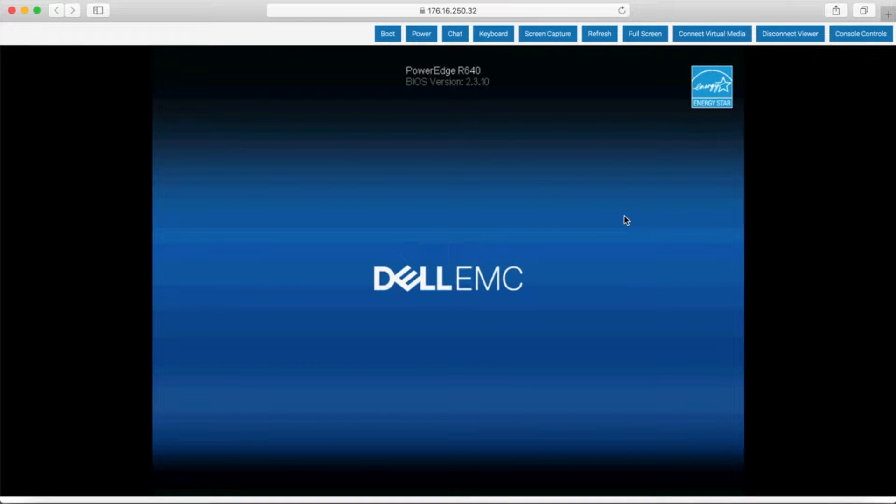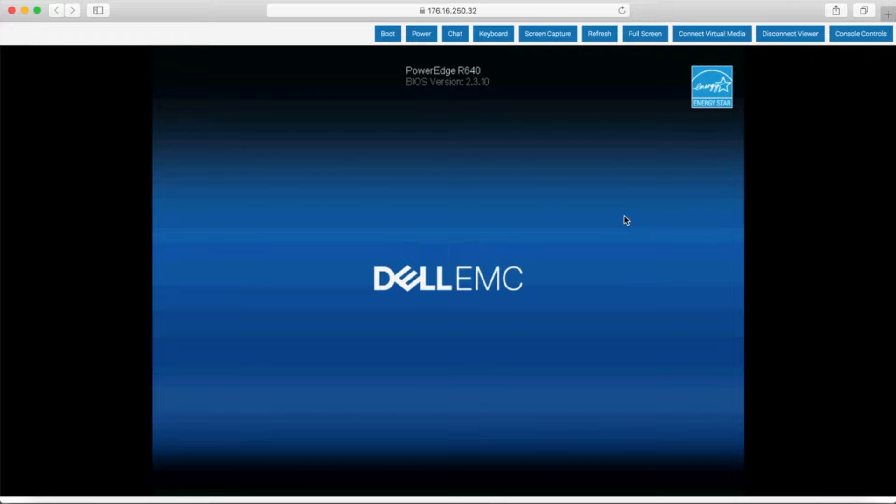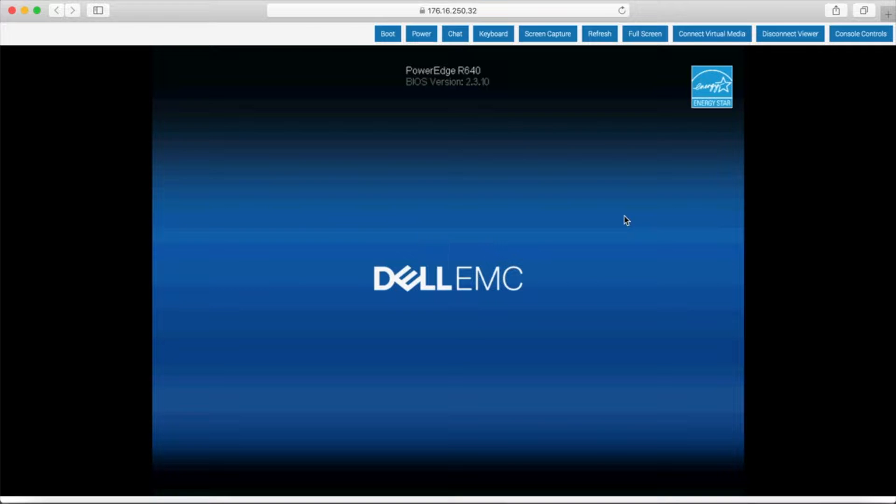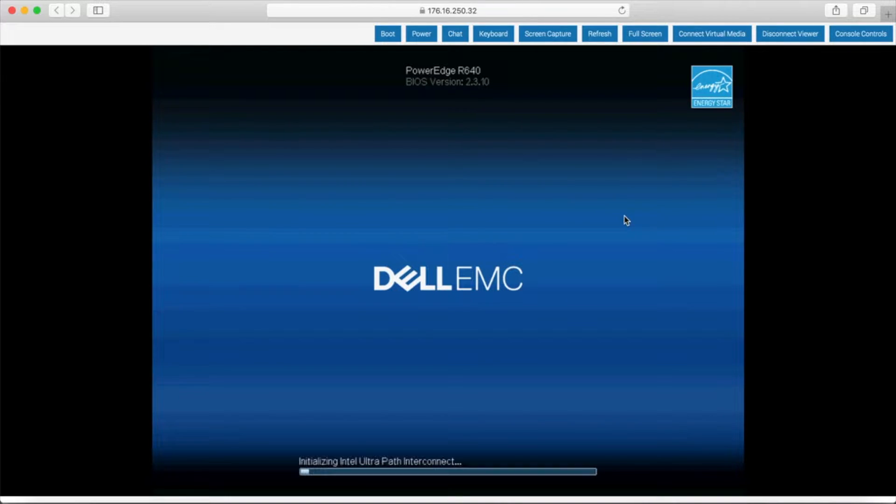Well, I mean, we've seen the longevity of these PowerEdge systems go well beyond the three to five year typical usage windows.